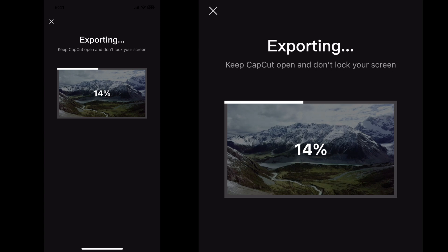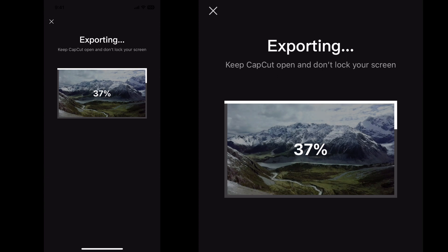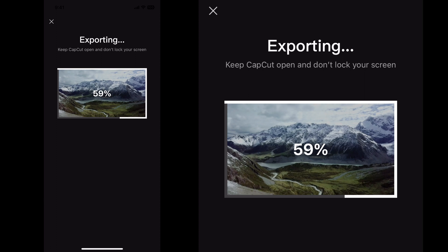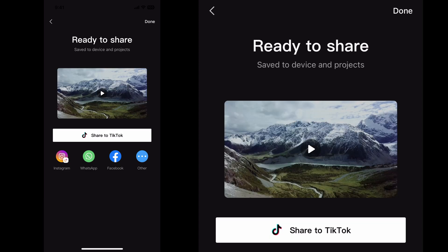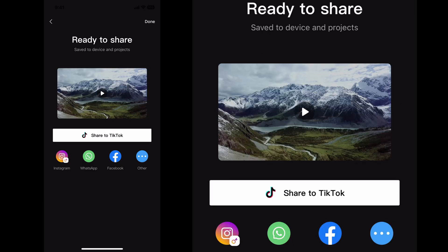A lot of people think that no matter what settings their video was recorded at — say 1080p — if they click 4K it's somehow going to make their video better. The idea of export settings is to best match what you captured the footage with. That's what gives you the best quality. Setting a 1080p video to export at 4K is not going to improve it — it's just going to take up more space on your device and take longer to upload to TikTok or YouTube. So just keep that in mind.